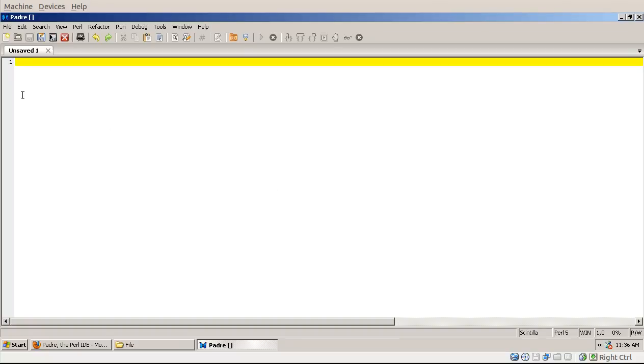So when you open Padre you get this unsaved file here, you can start typing in. For example I just type in 0.84 to remind you that this is now showing Padre version 0.84 running on Windows.